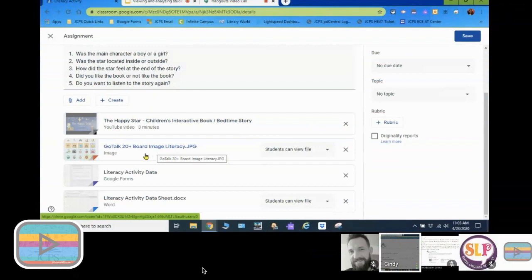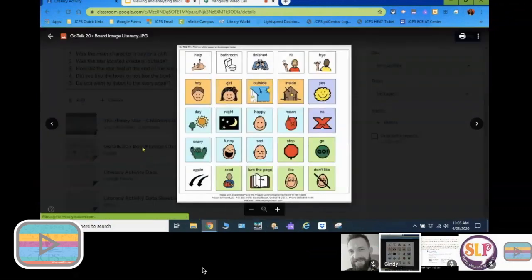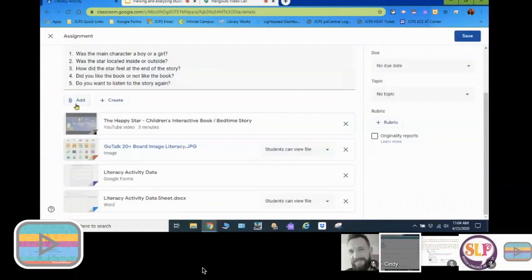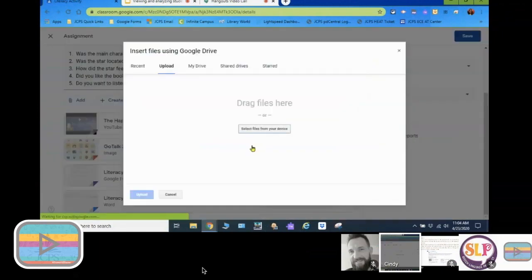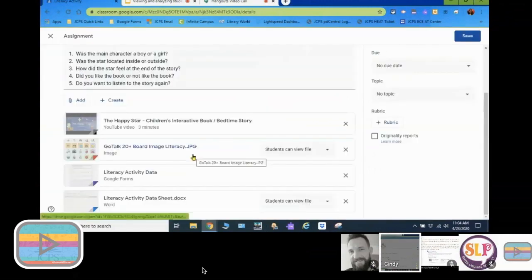The next thing I like to add inside my assignment is a communication board. Some of our students may not have their low-tech communication boards at home, but you can upload a communication board for the assignment right into the Google Classroom platform. I'm just using a generic board for any book. You do that by clicking the add button, then file, and uploading from your computer, drive, or shared drives — wherever you have your communication board stored.